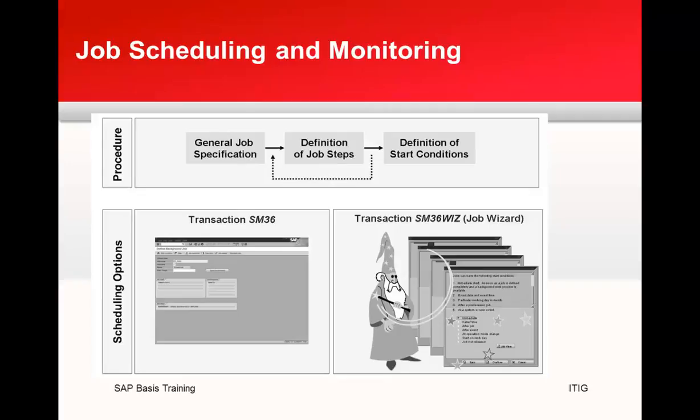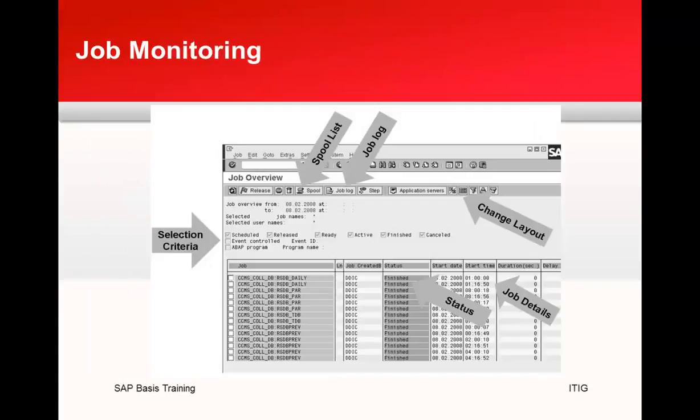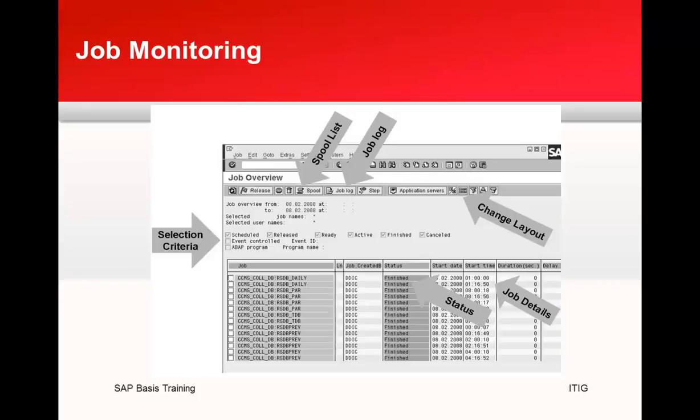From the monitoring perspective, there is a transaction called SM37. We will login to both of them and see how it works. This is about job scheduling. In this interface we can find out which job is running at what time, what is the status of a job, how many jobs are running, and all that stuff.